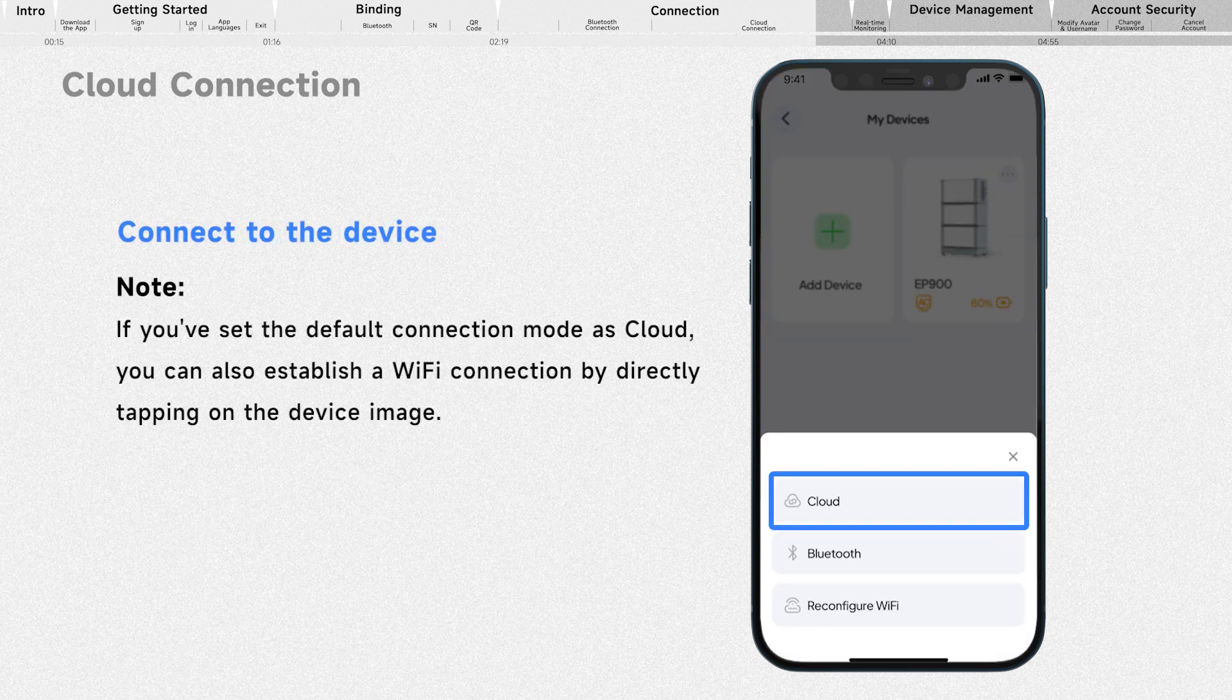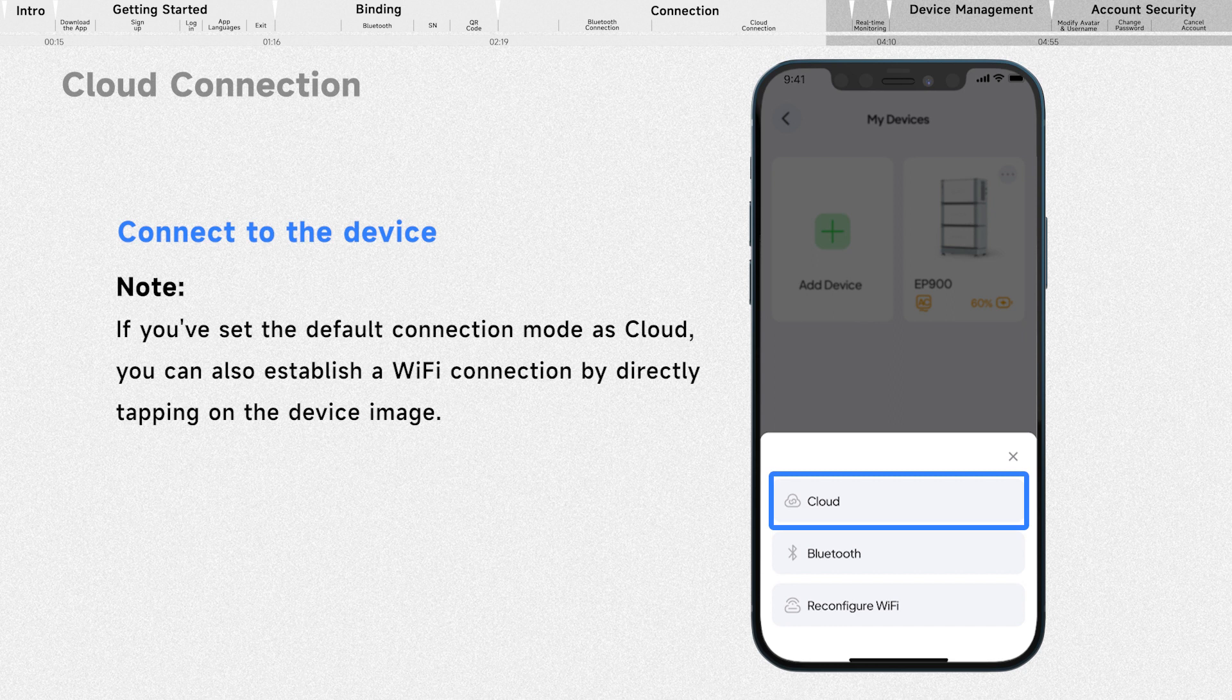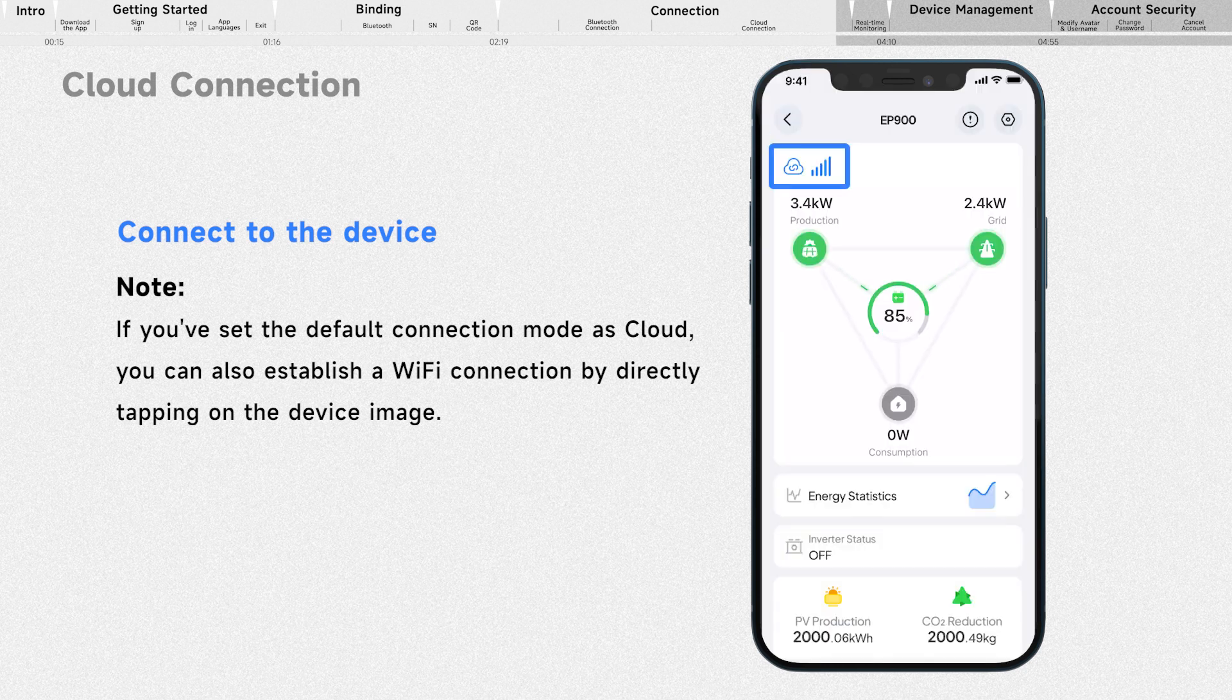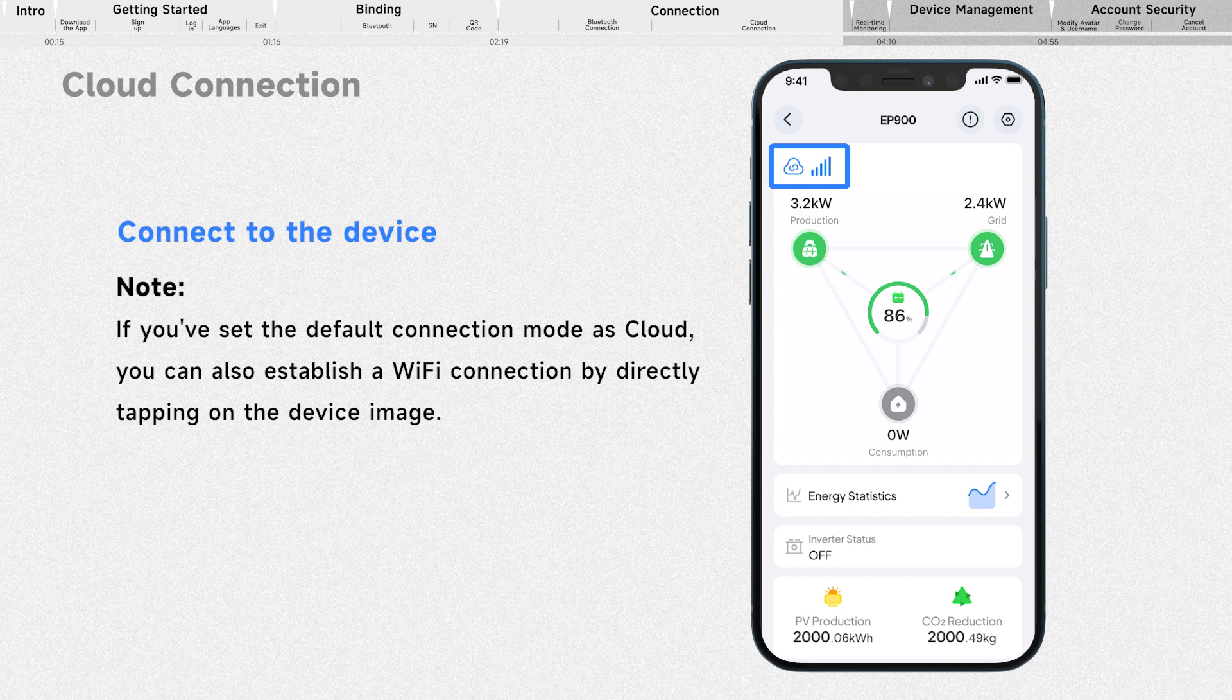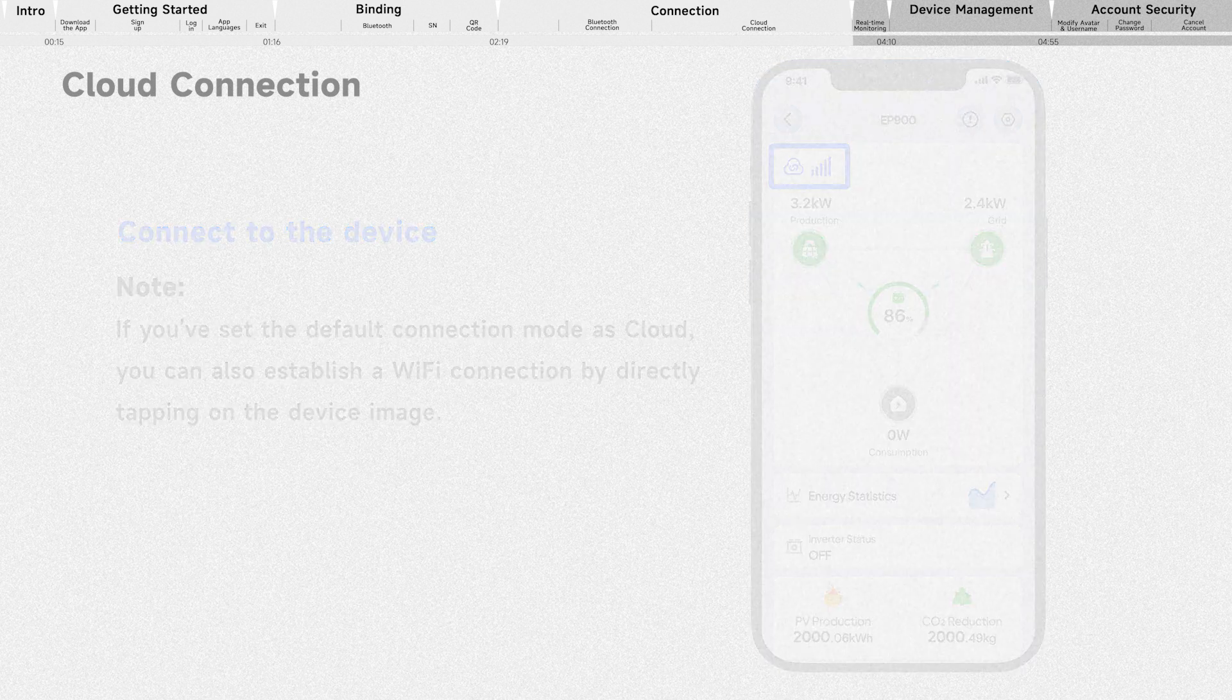Once the app is connected to the device via Wi-Fi, you can manage your device from anywhere, as long as your phone has internet access and your device maintains a stable Wi-Fi connection.